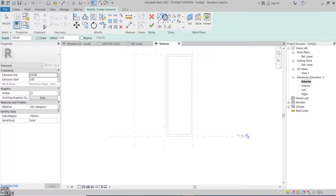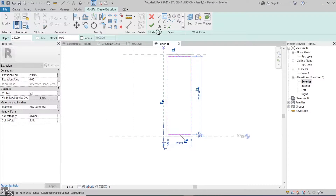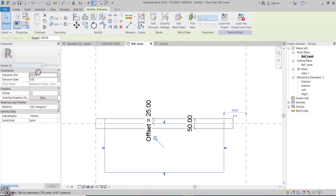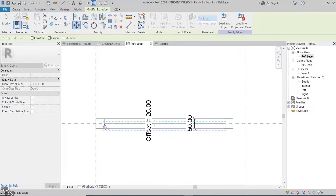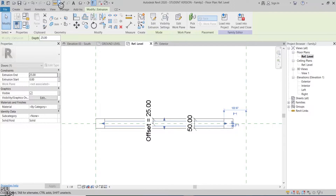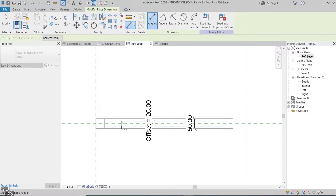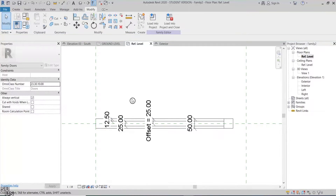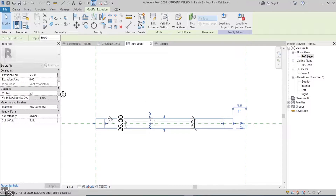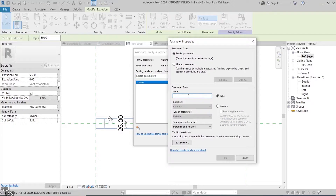I'll create another extrusion for the glass panel. In the plan view, I'll adjust the extrusion end to 25mm, move the glass panel to centralize it with the frame, add a dimension for the glass panel total thickness and lock it, then add a dimension between the two extrusions edge and lock it as well.